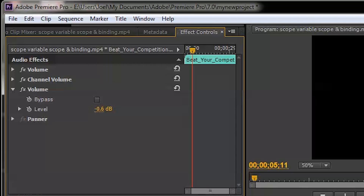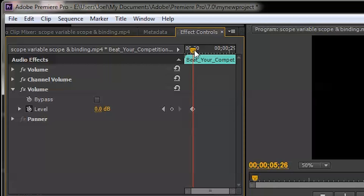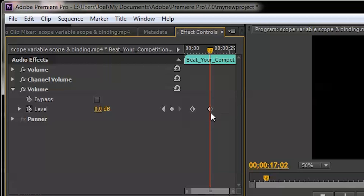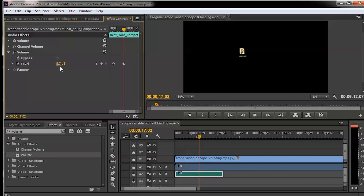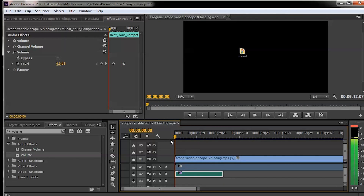Set the volume at the first keyframe — I'm keeping it at zero decibels, though you can set it to a negative value as per your preference. Click Toggle Animation to lock that first keyframe. Now go to the second keyframe position and click the Reset button to add a second keyframe. For the second keyframe, increase the volume — I've set it to 6 decibels.